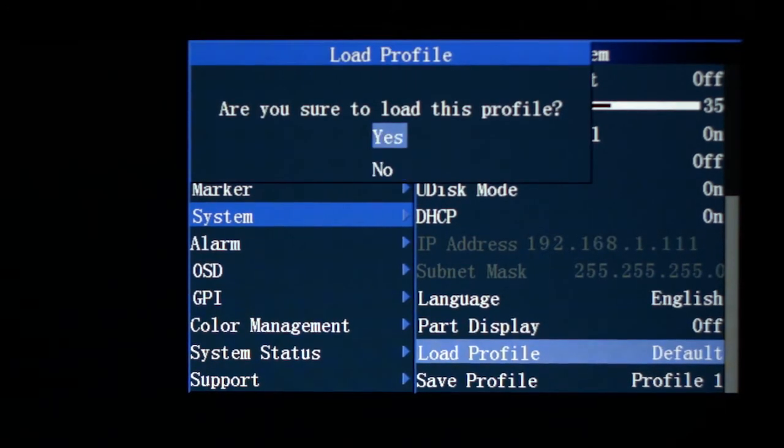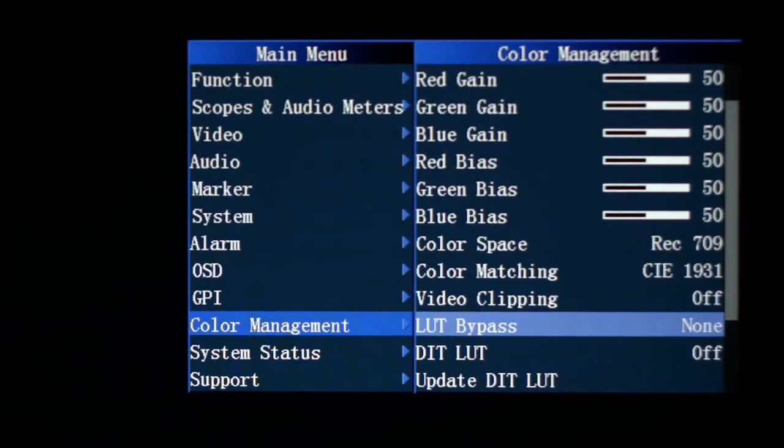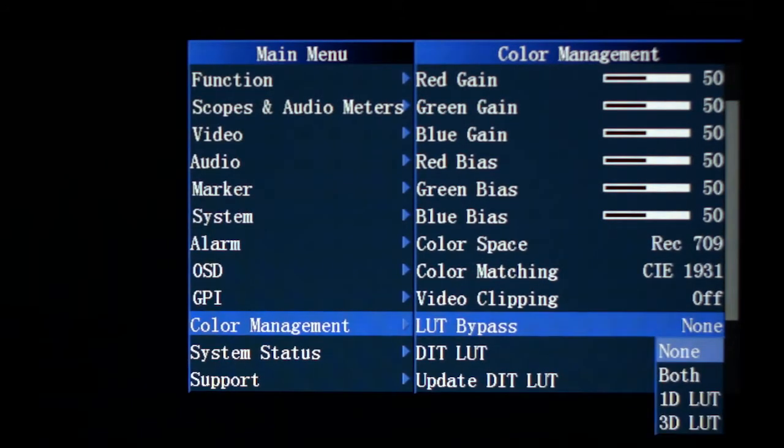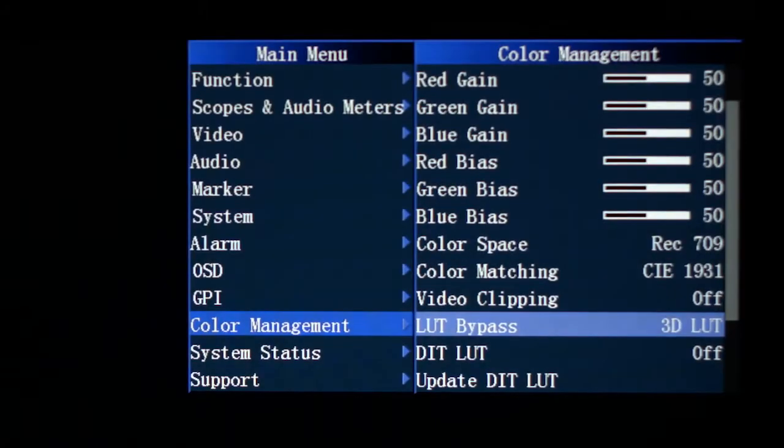When prompted, confirm by selecting Yes, then go to the Color Management menu, LUT Bypass, and select 3D LUT.